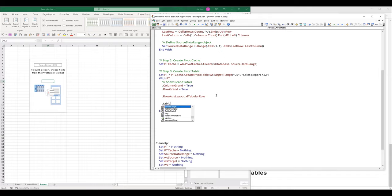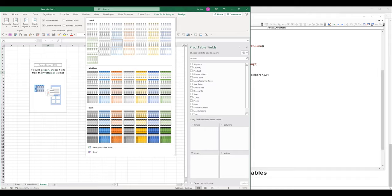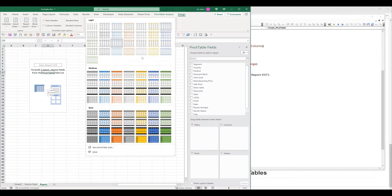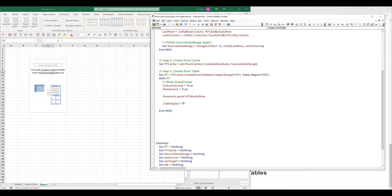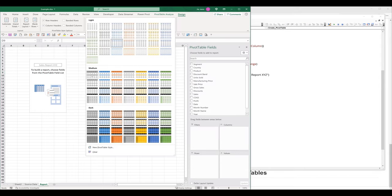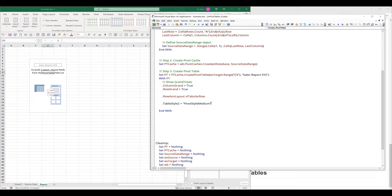Next, I want to set the pivot table style. Here are all the pivot table styles available — lights, medium, and dark. The naming convention is: if I want to use the medium style, type the style group name followed by the number. To determine the style number, count left to right starting from style one through ten. So if I want style ten, I type PivotStyleMedium10. For a light style, change "Medium" to "Light."